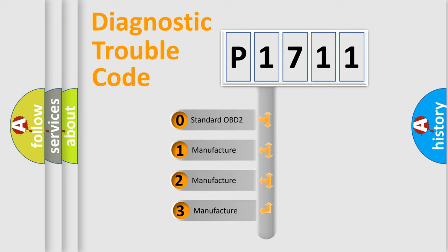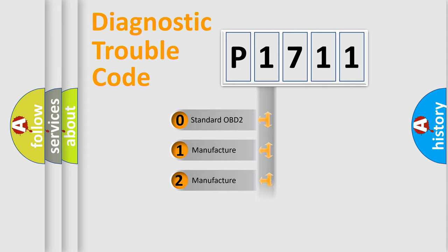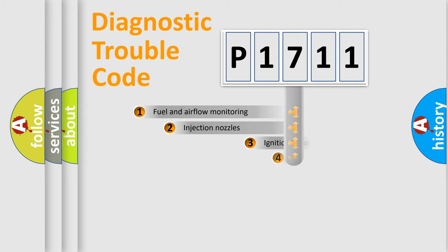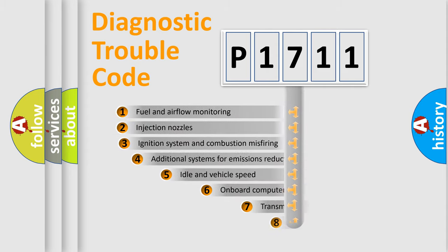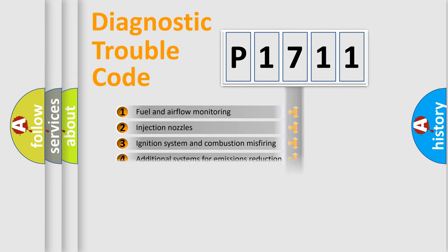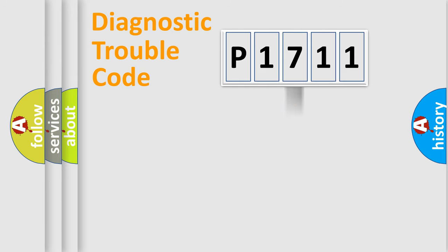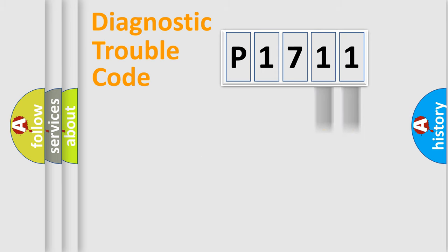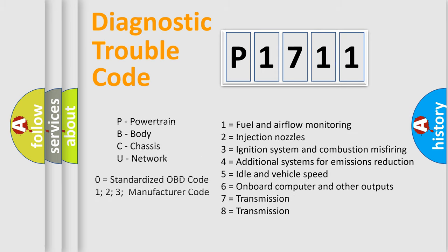If the second character is expressed as zero, it is a standardized error. In the case of numbers 1, 2, or 3, it is a manufacturer-specific error. The third character specifies a subset of errors. The distribution shown is valid only for the standardized DTC code. Only the last two characters define the specific fault of the group. This division is valid only if the second character code is expressed by the number zero.